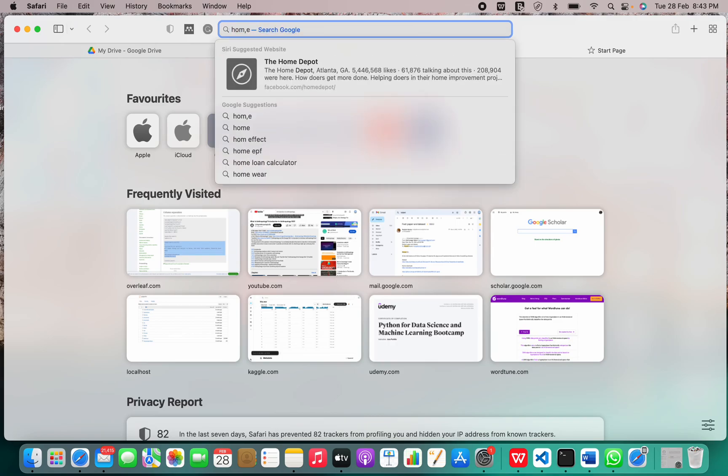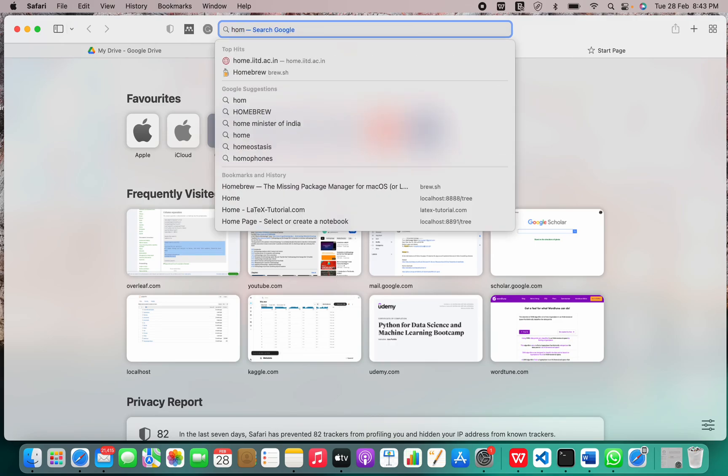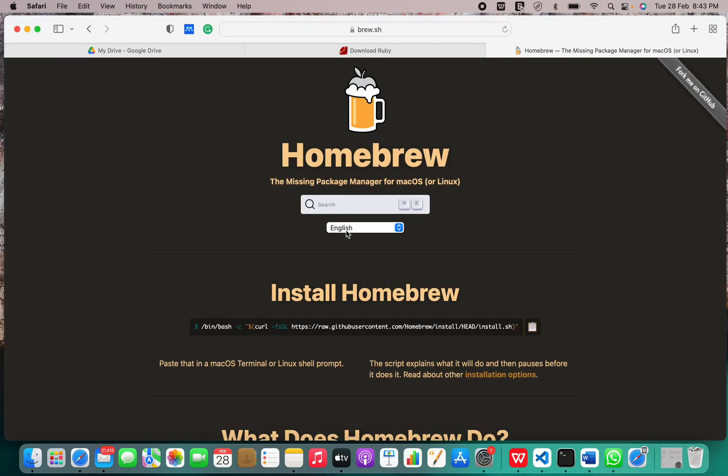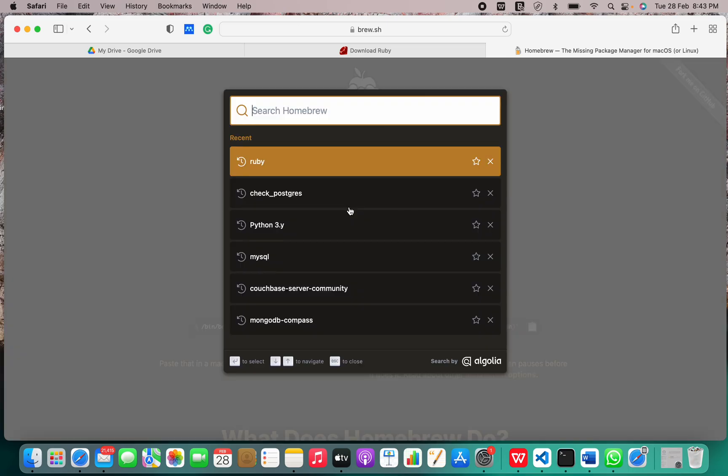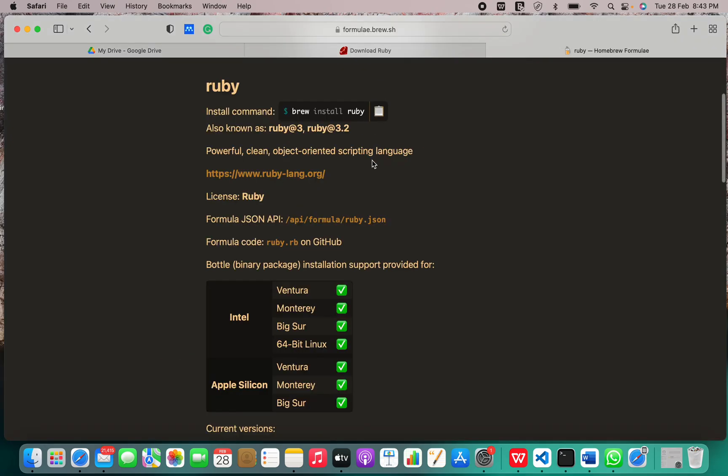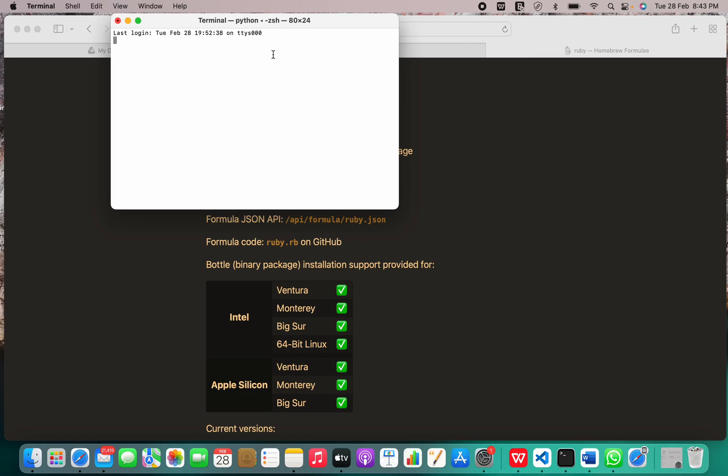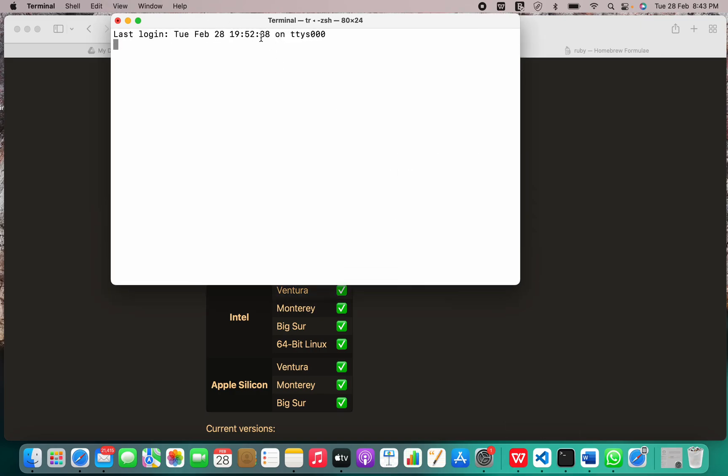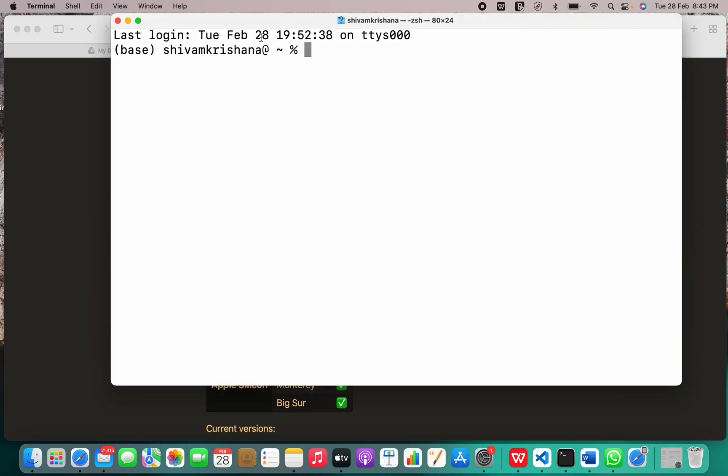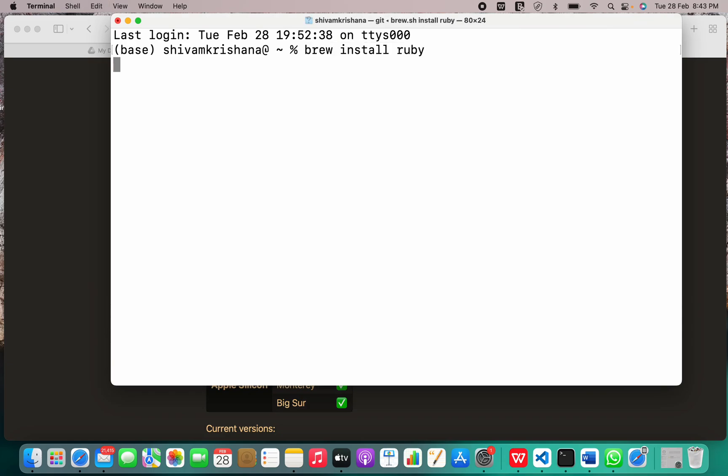We'll just go to Homebrew and search for Ruby. If you don't have Homebrew installed, please refer to our video on Homebrew installation on your Mac. Then search Ruby. This is the official command, and I'm going to paste it in my terminal and hit enter.